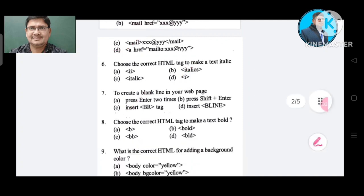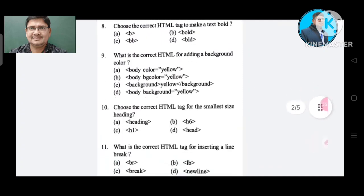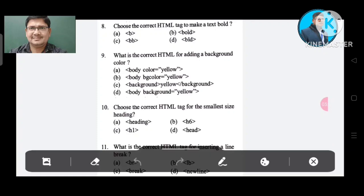Question number 8: What is the correct HTML tag to make text bold? Option A: B. Option B: bold. Option C: BB. Option D: BLD. The correct answer is Option B, bold.